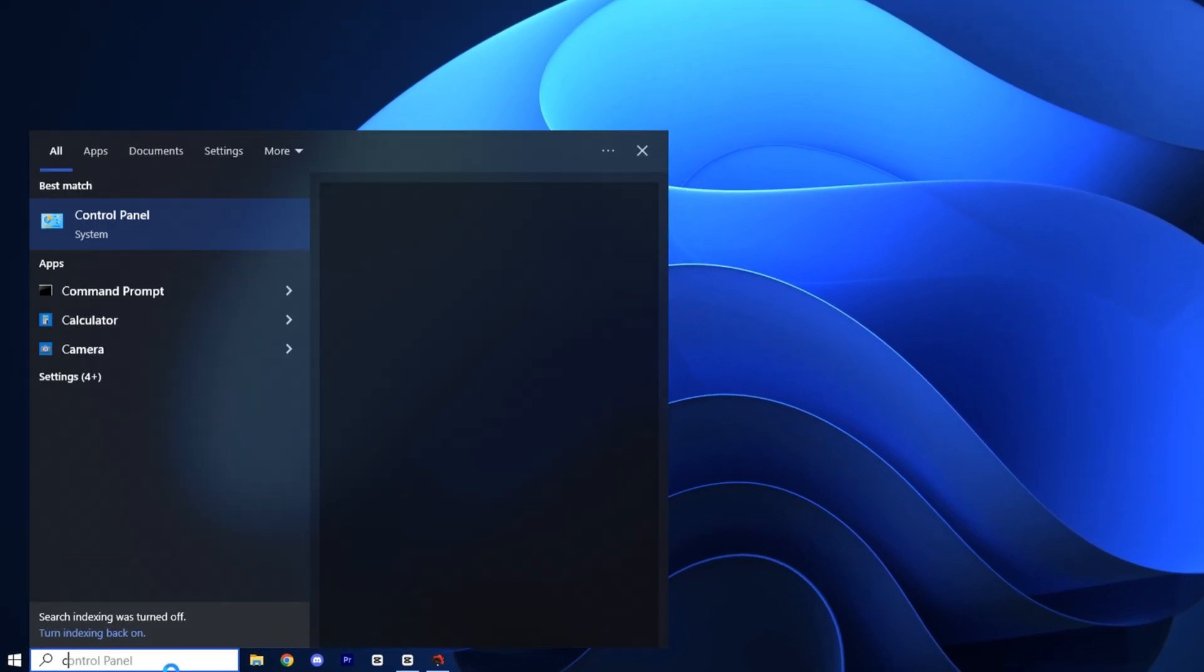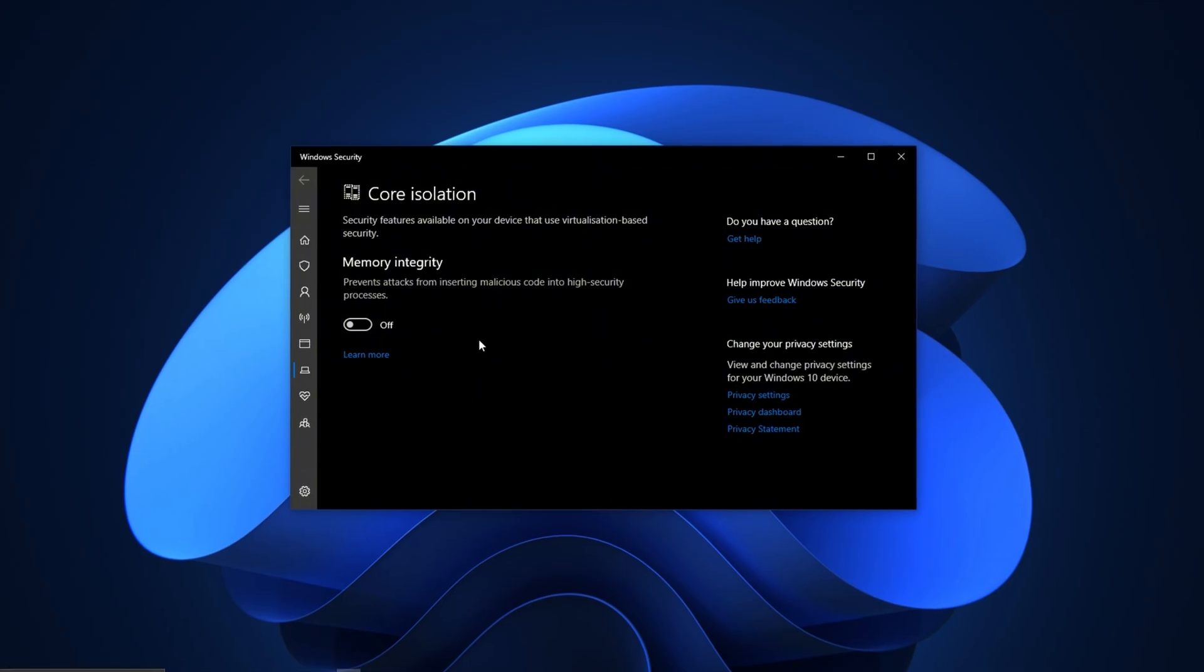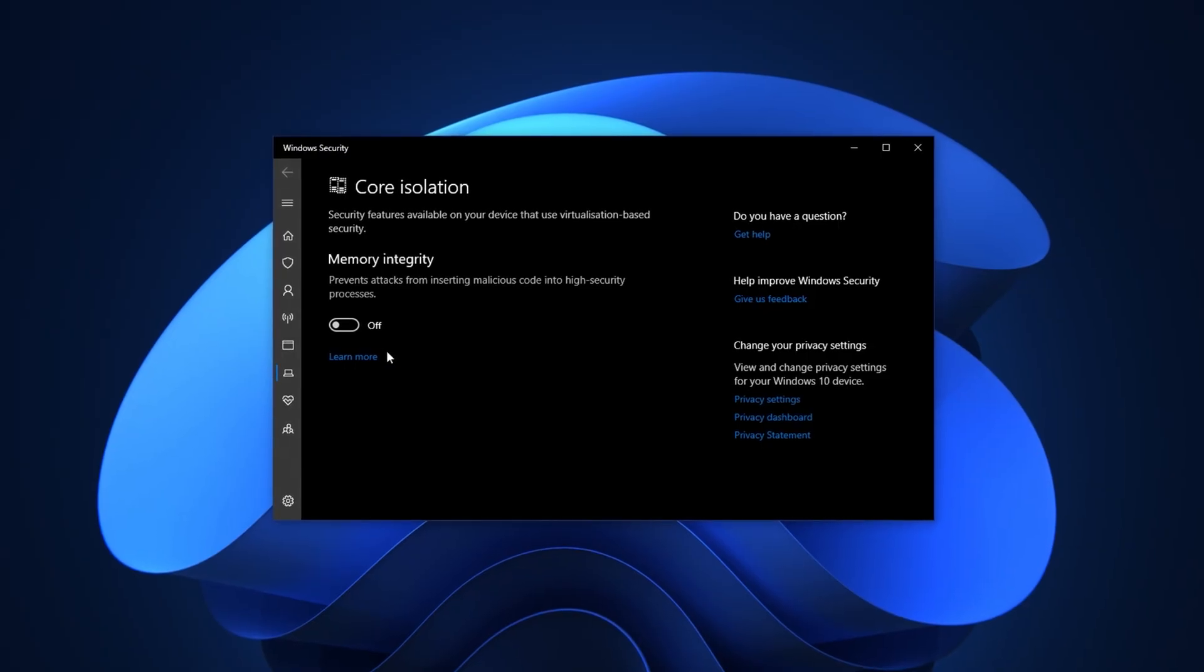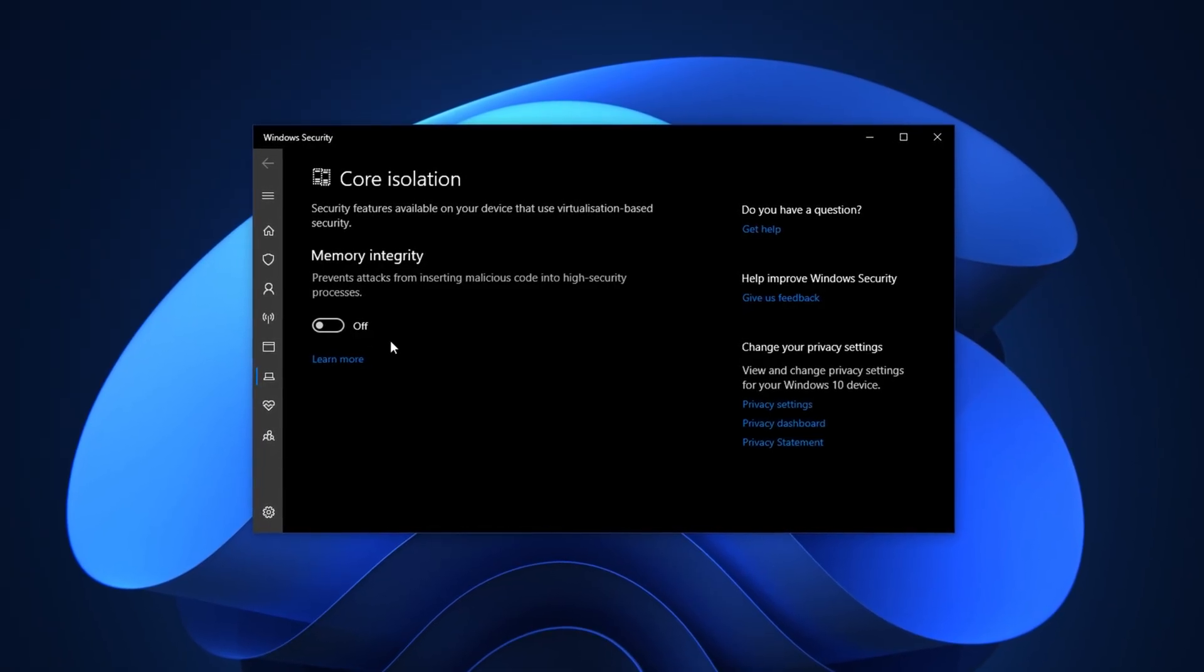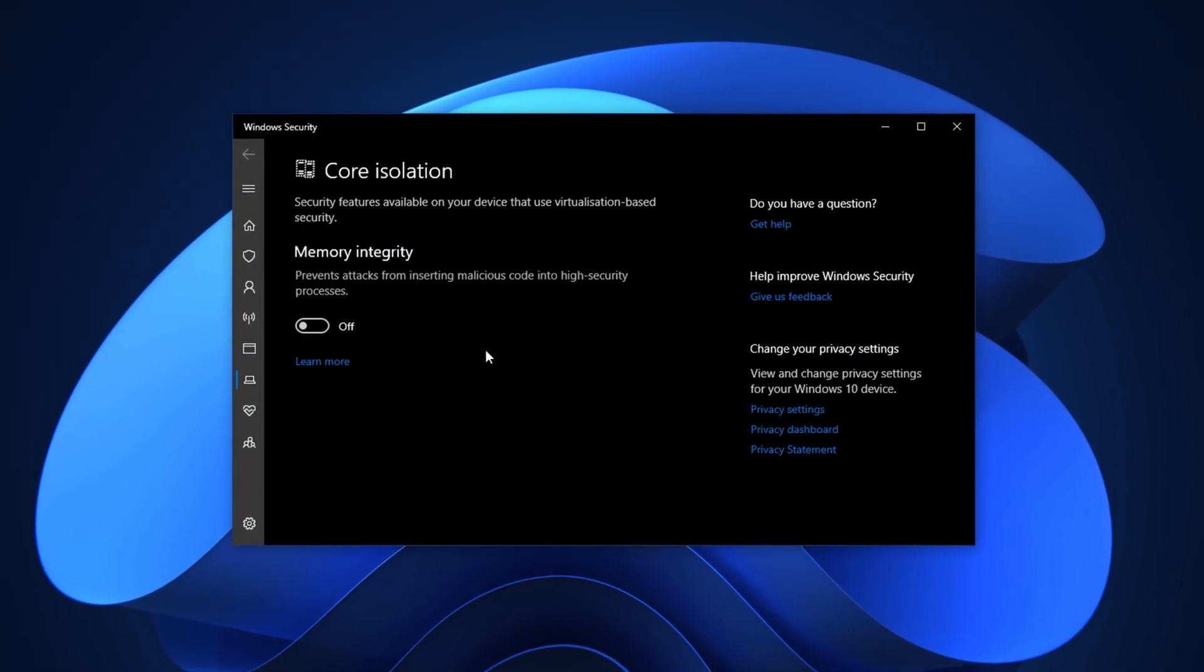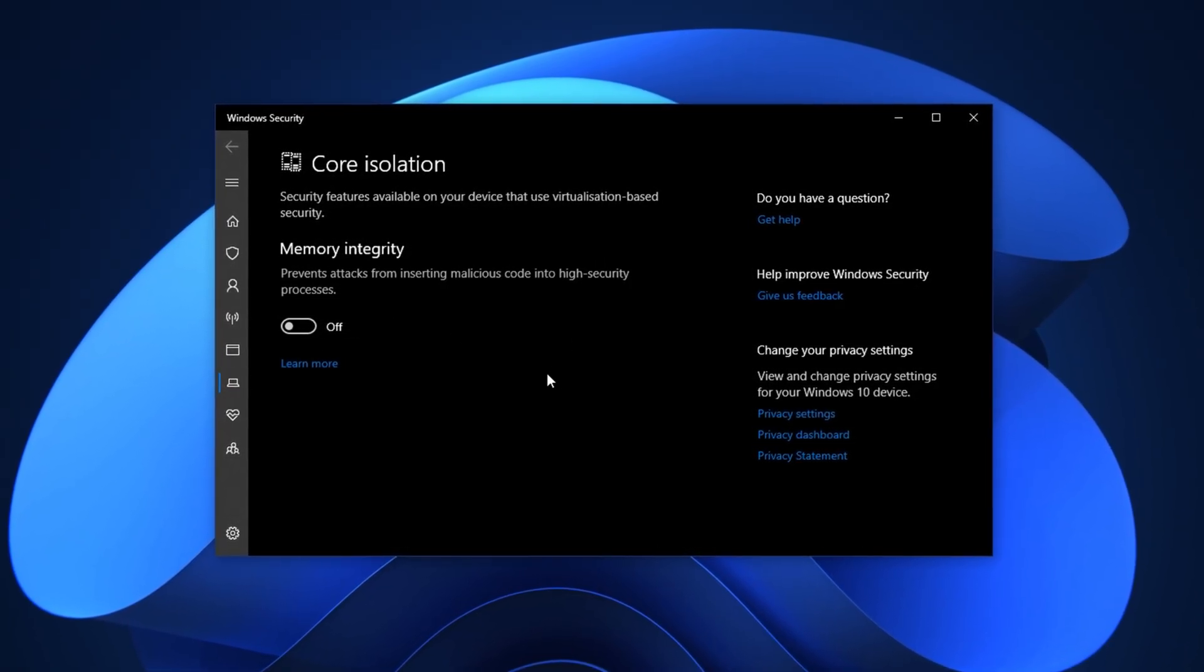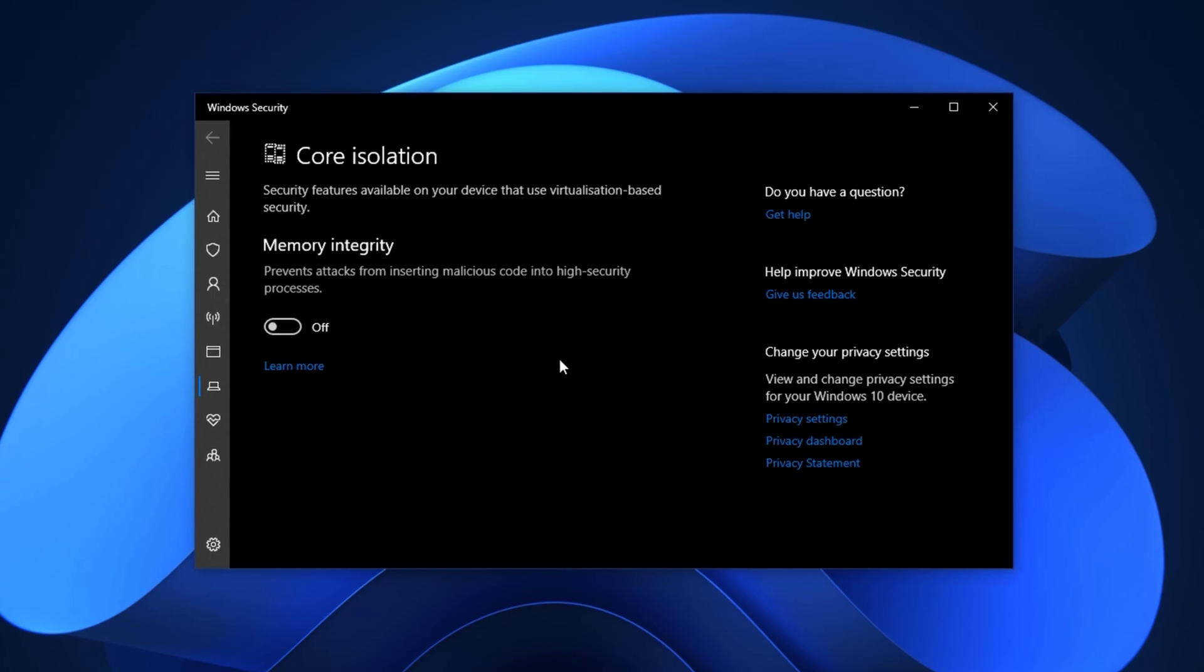To begin, type Core Isolation into the Windows search bar and click on the result. This will take you to the Core Isolation settings inside Windows Security. Once you're there, locate the Memory Integrity option. This is the main component of Core Isolation and is responsible for using virtualization to keep certain system processes protected. While it's helpful from a security standpoint, it does place an extra load on your processor, especially during resource heavy tasks like gaming. To disable it, simply toggle the Memory Integrity switch to off. Windows may prompt you to restart your system for the change to take effect. Go ahead and reboot your PC when prompted.